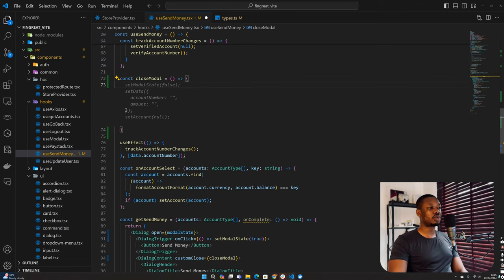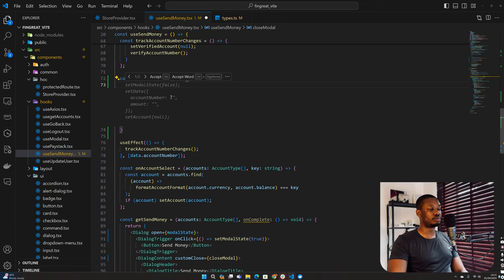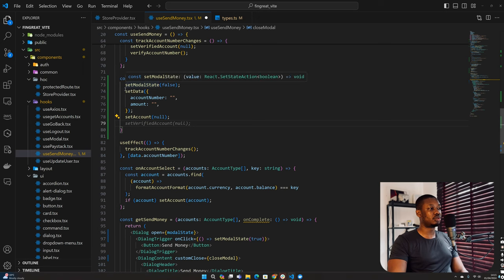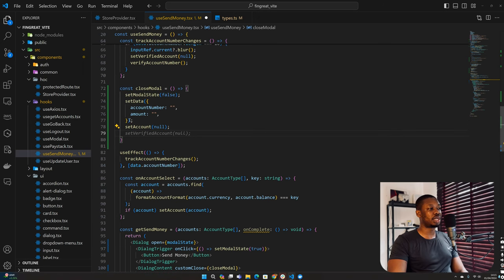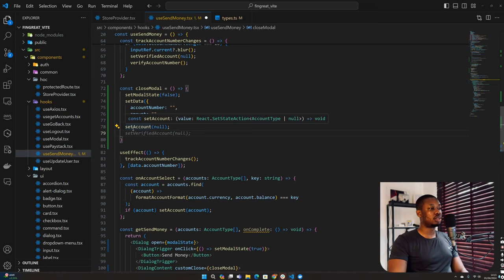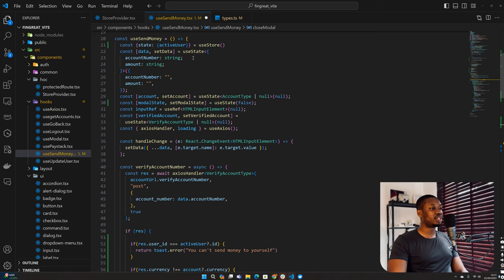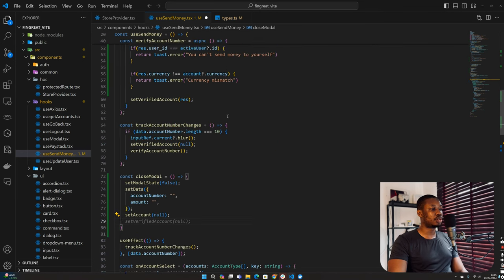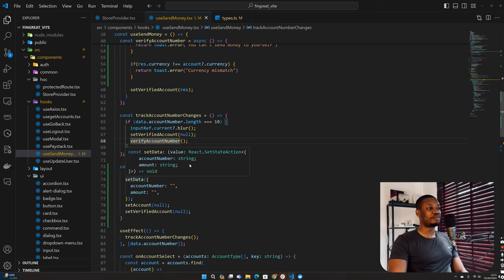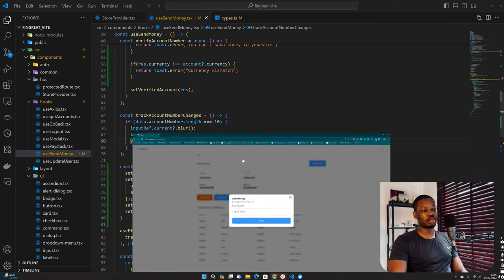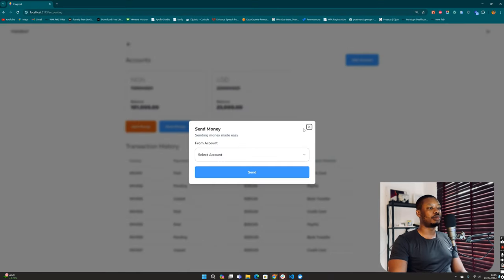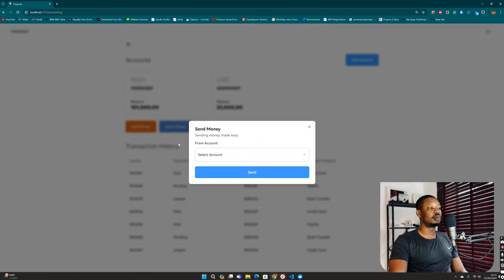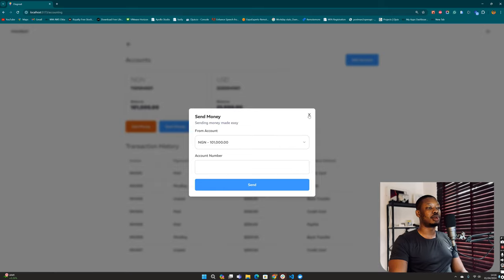I'll just define a close function to allow us to close this up. So closeModal - I'll copy this and come back here to create the function. Before we close our modal, we want to reset some stuff. We want to set modal state to be false, we want to set data info to this, and we want to set account to be null. We can also set verified account to be null. Let's test this if it's working. So I can click this and that closes the modal.